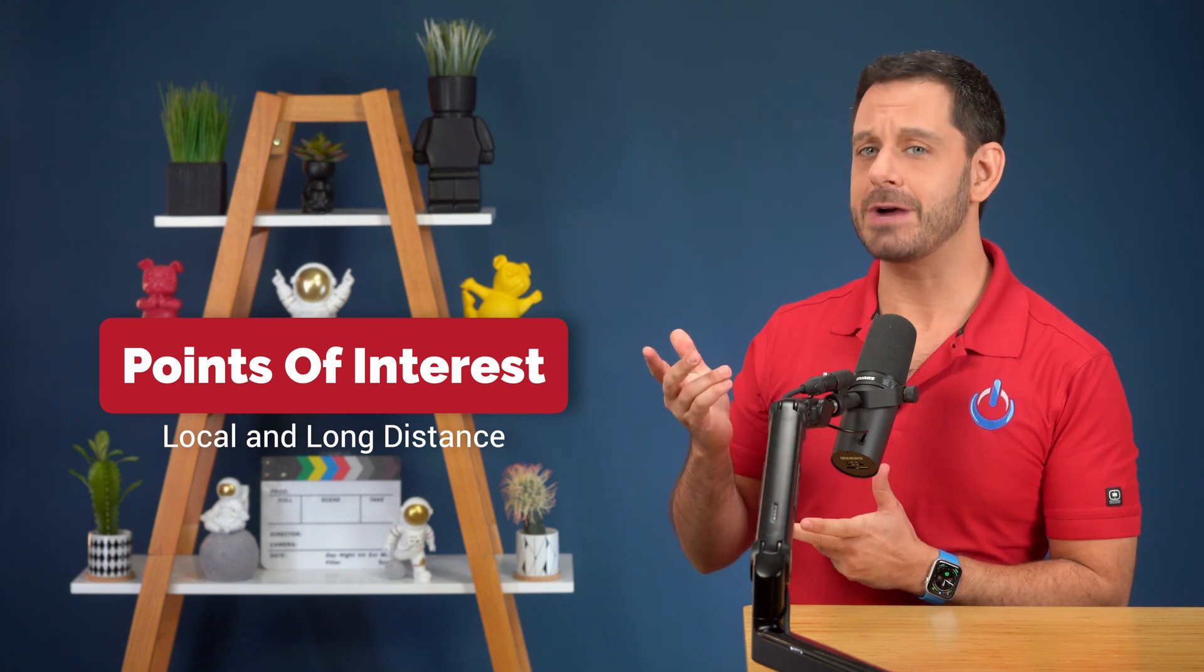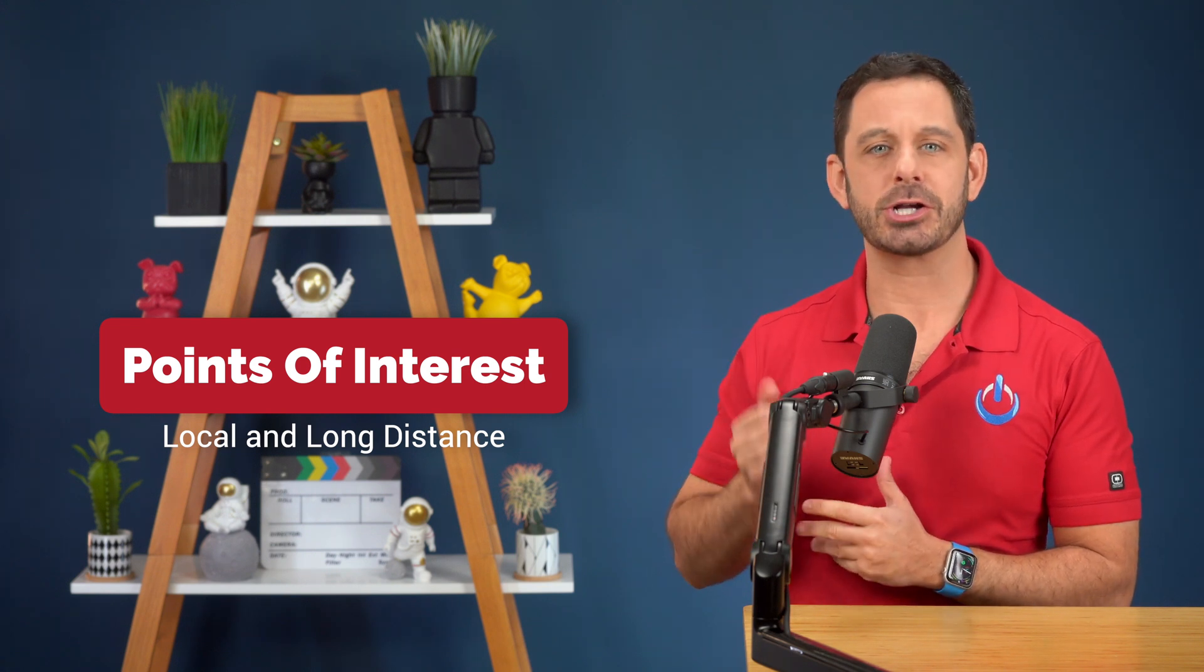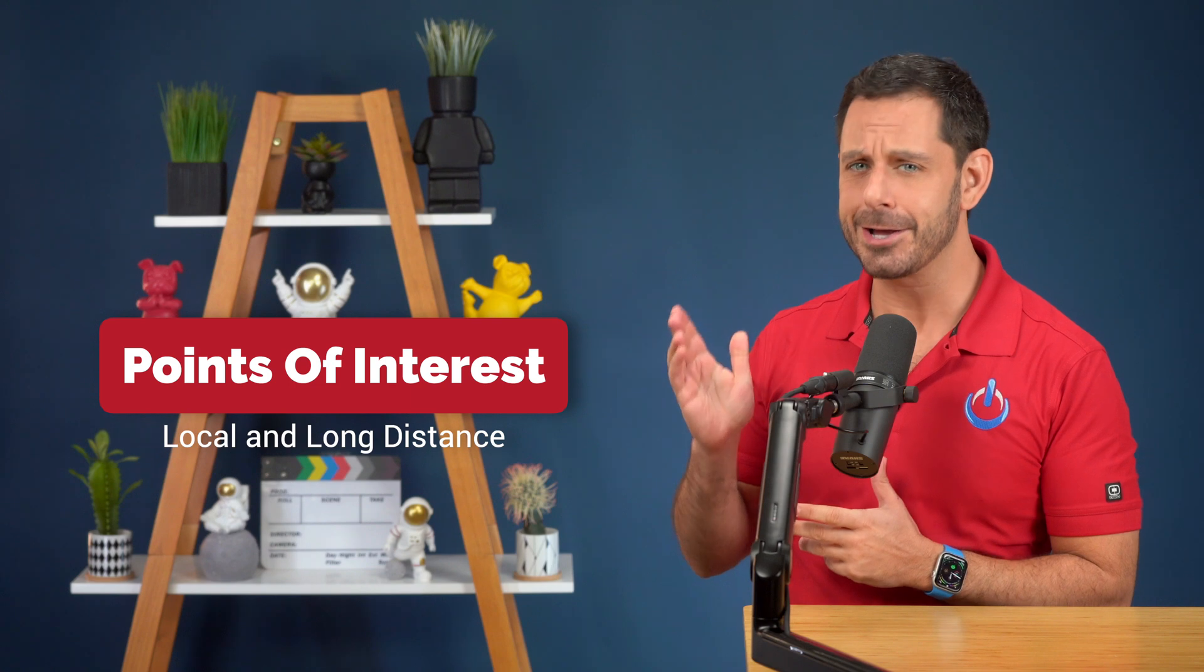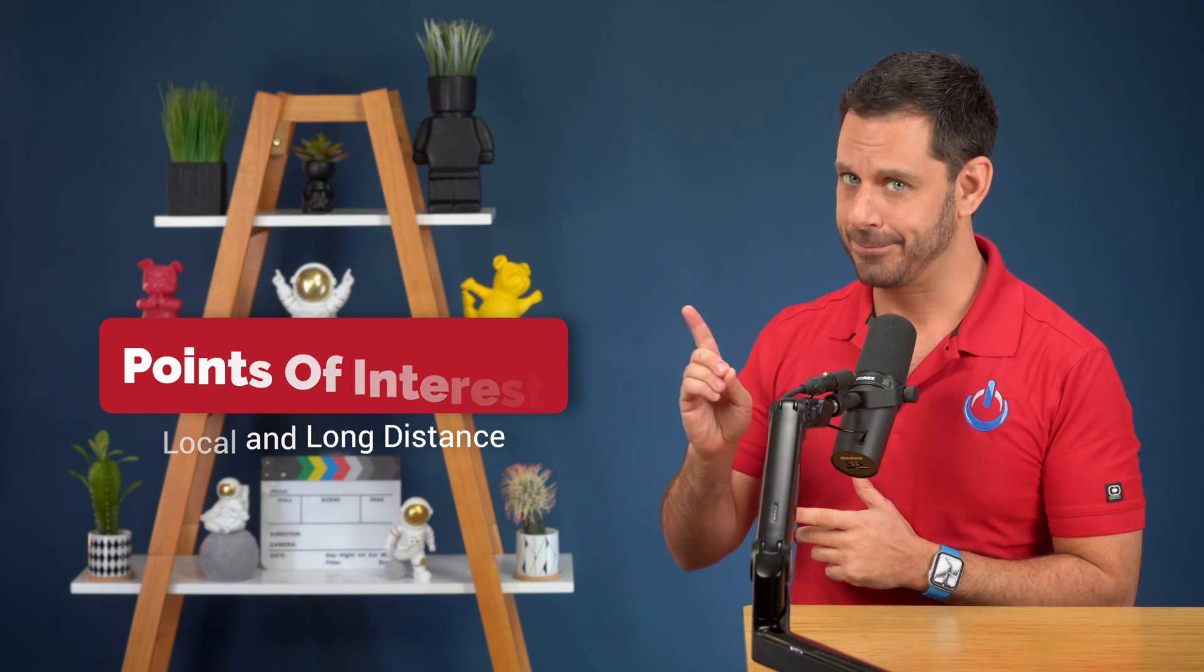This includes restaurants, attractions, museums, galleries, bars, nightclubs, and more.